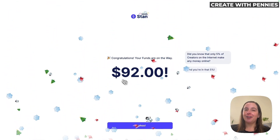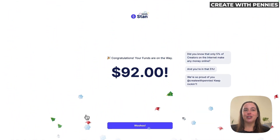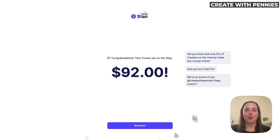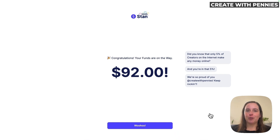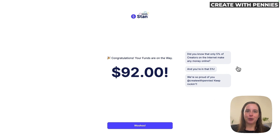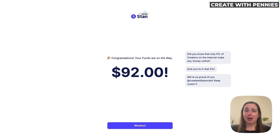I'm doing this around the new year, so I have a lot of Christmassy Santa snow confetti. Normally it's a lot of rainbow confetti, but either way you are able to get that money and it will go straight to your bank account. And even more exciting, Stan celebrates you — did you know that only 5% of creators on the internet make any money online?